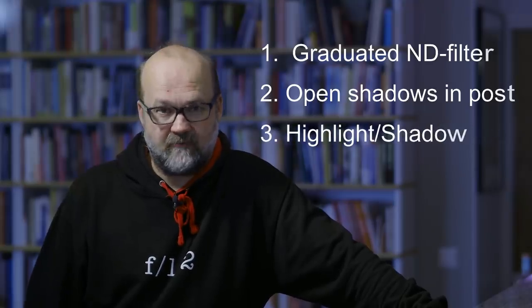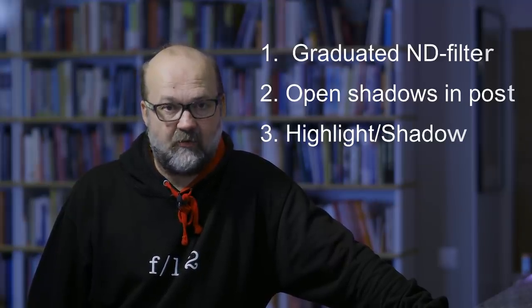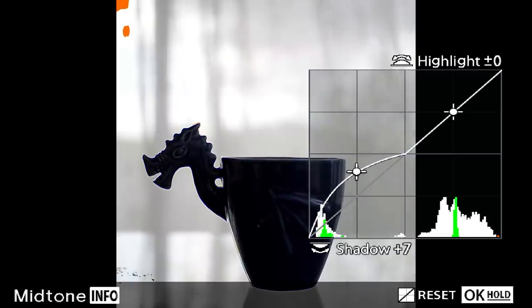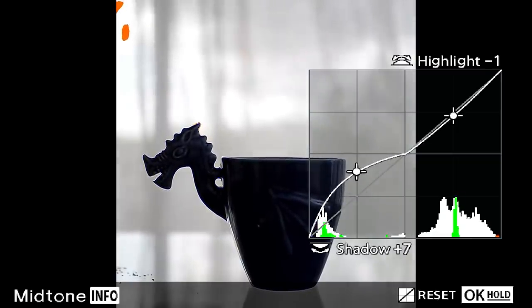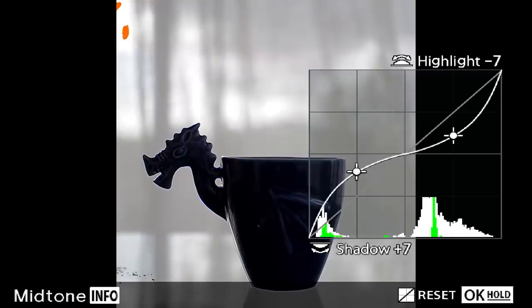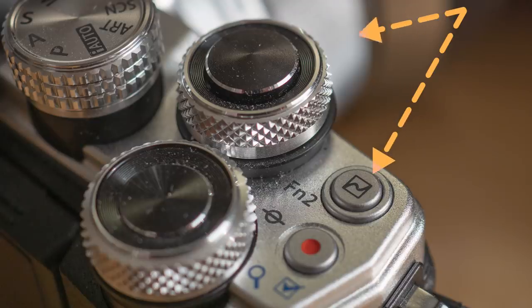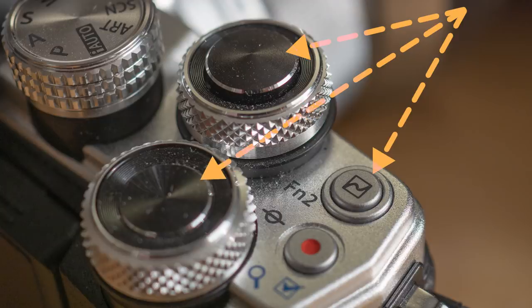Then you have a third option: use the highlight/shadow feature in your Olympus camera. This will brighten up the shadows and darken the highlights if you want. It's a very handy tool — it works in some cases but not all the time. You can activate it by pressing the FN2 button, then use the front dial for highlights and the back dial for shadows. Press the info button to control the mid tones.